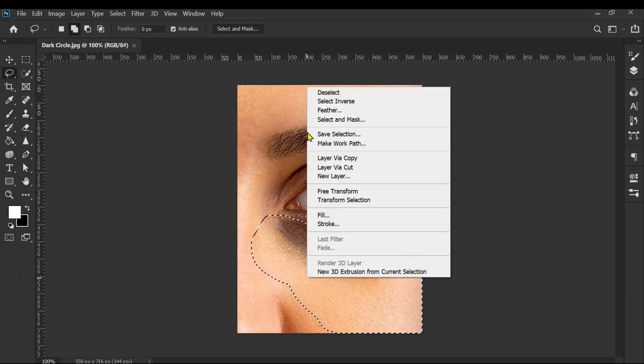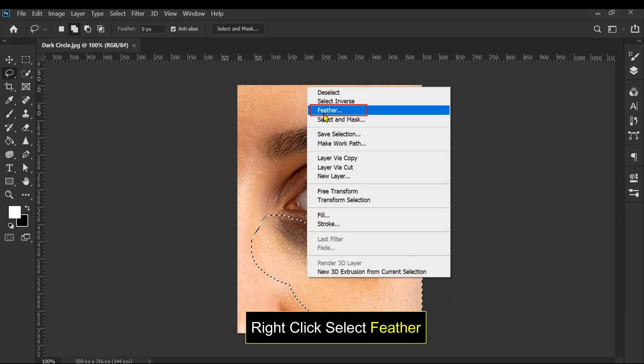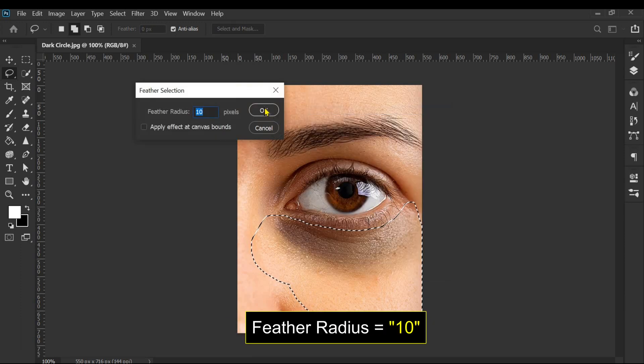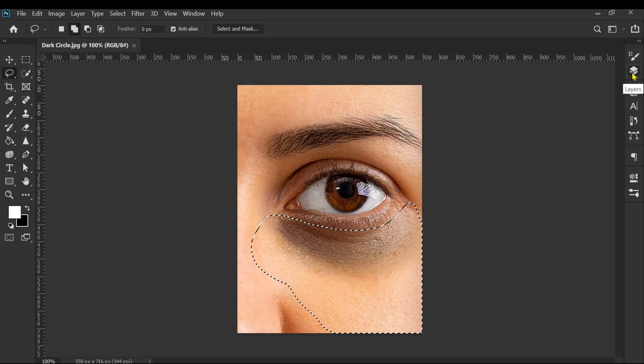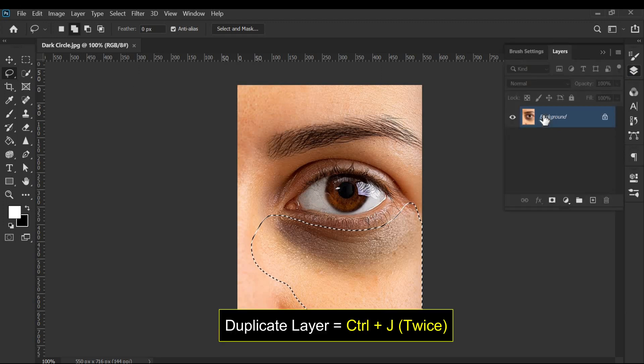Right-click and select feather. Keep the feather radius to 10. Now duplicate this layer twice.